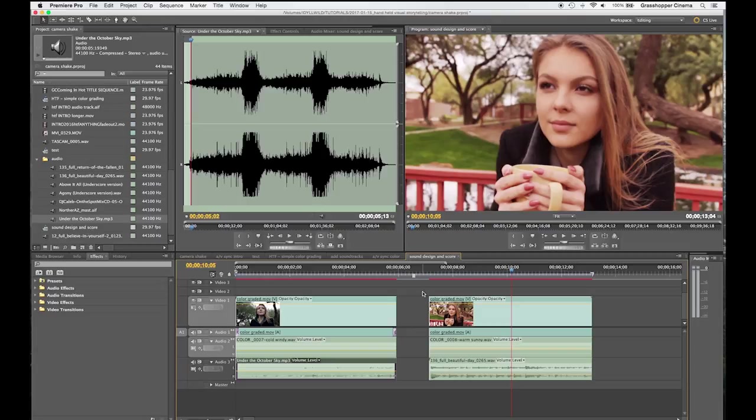I'm Jeff McClellan. This is How to Film Anything on Grasshopper Cinema. We'll see you again next Monday morning.